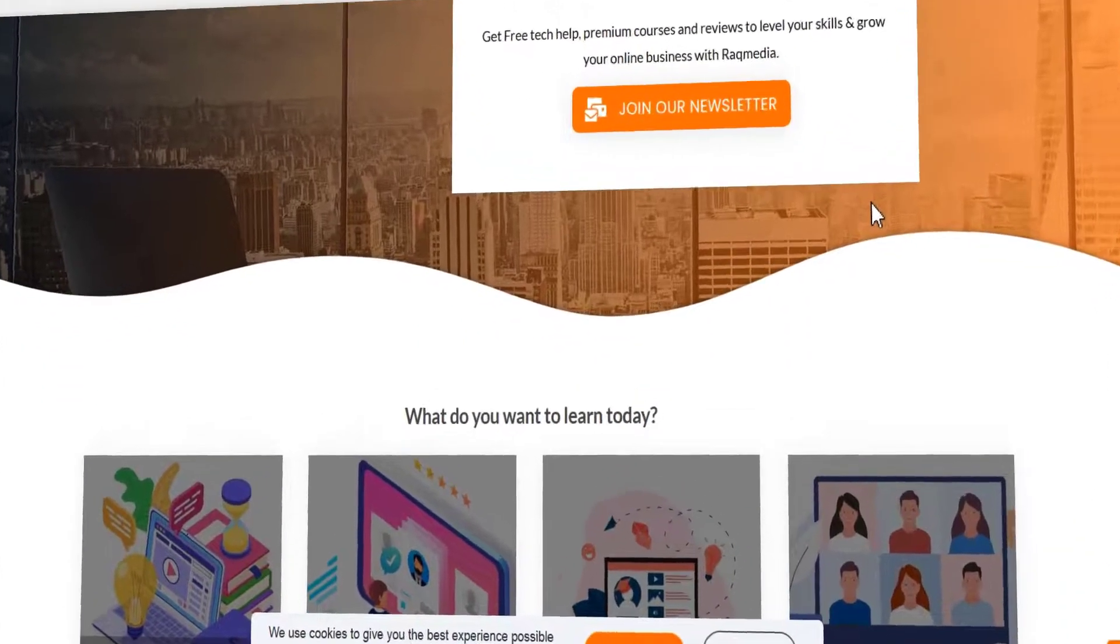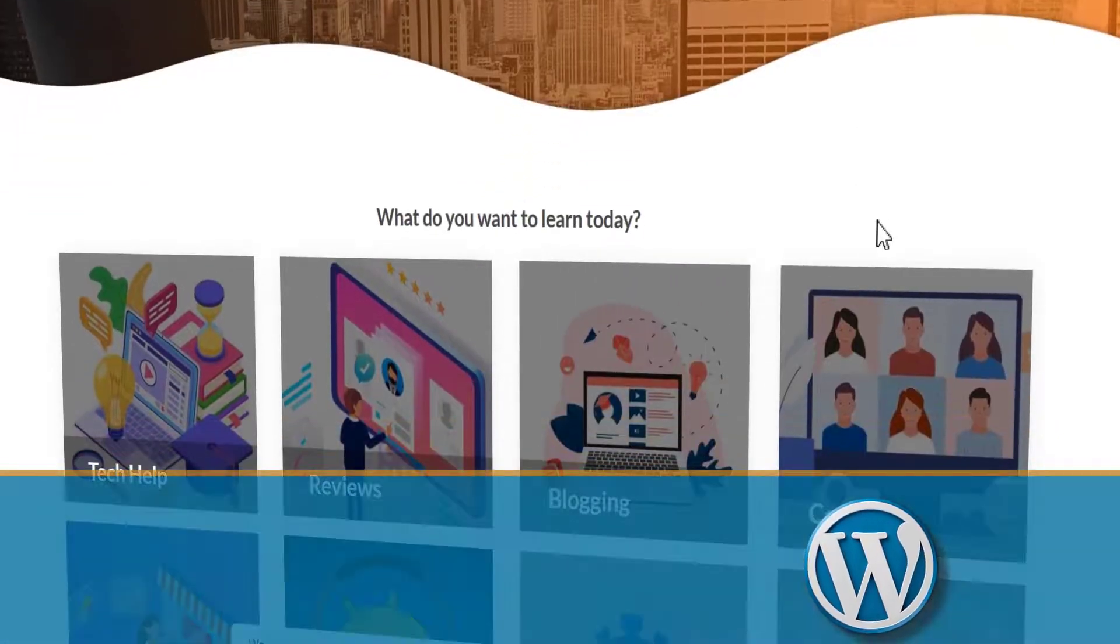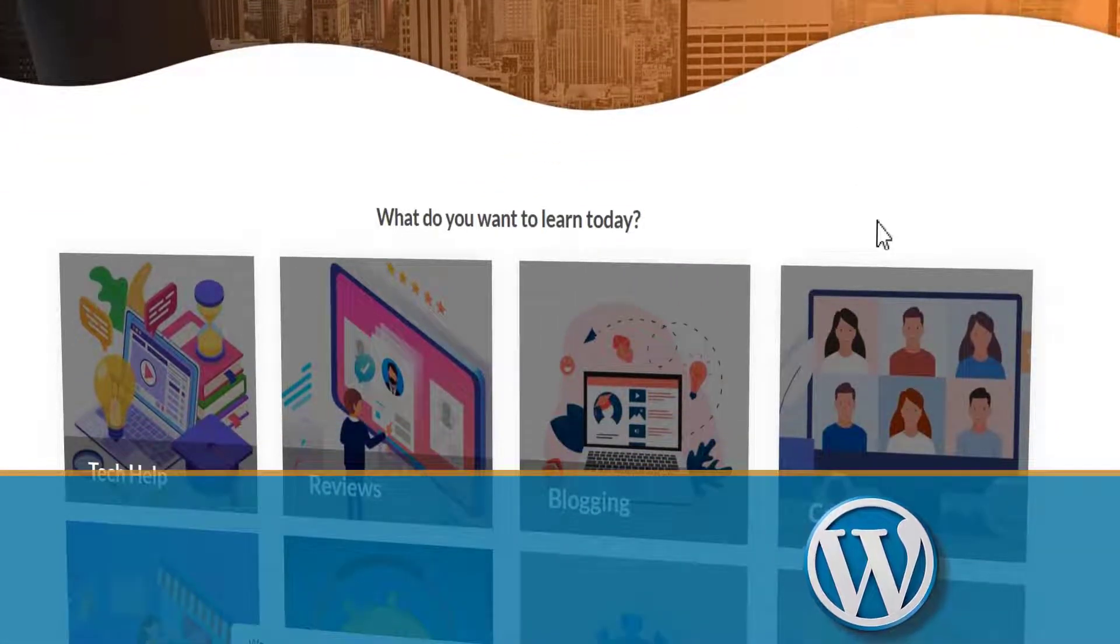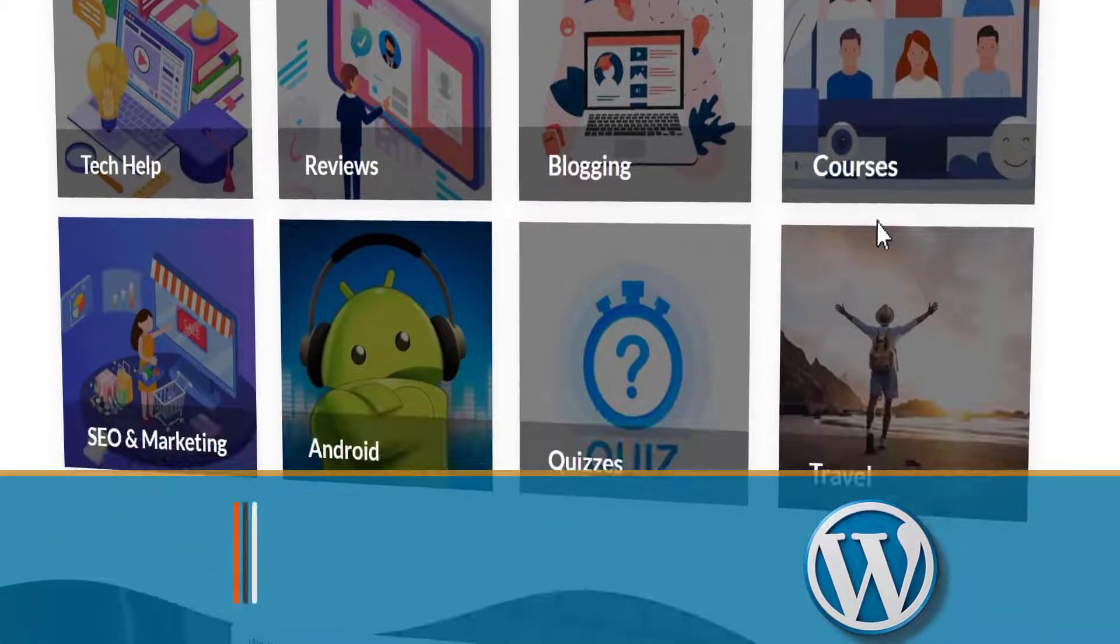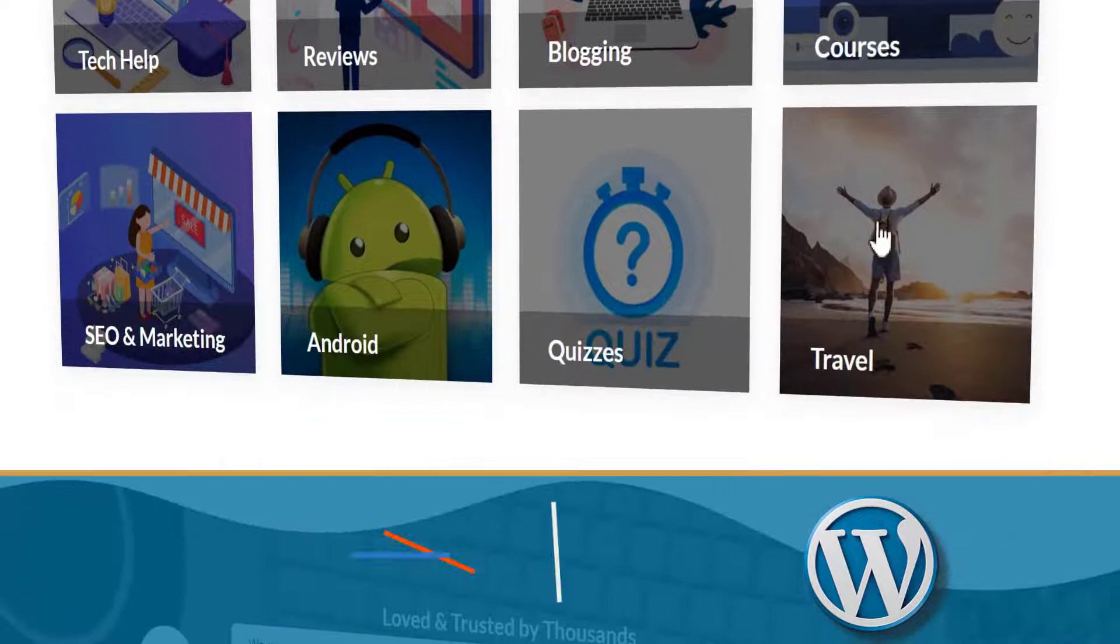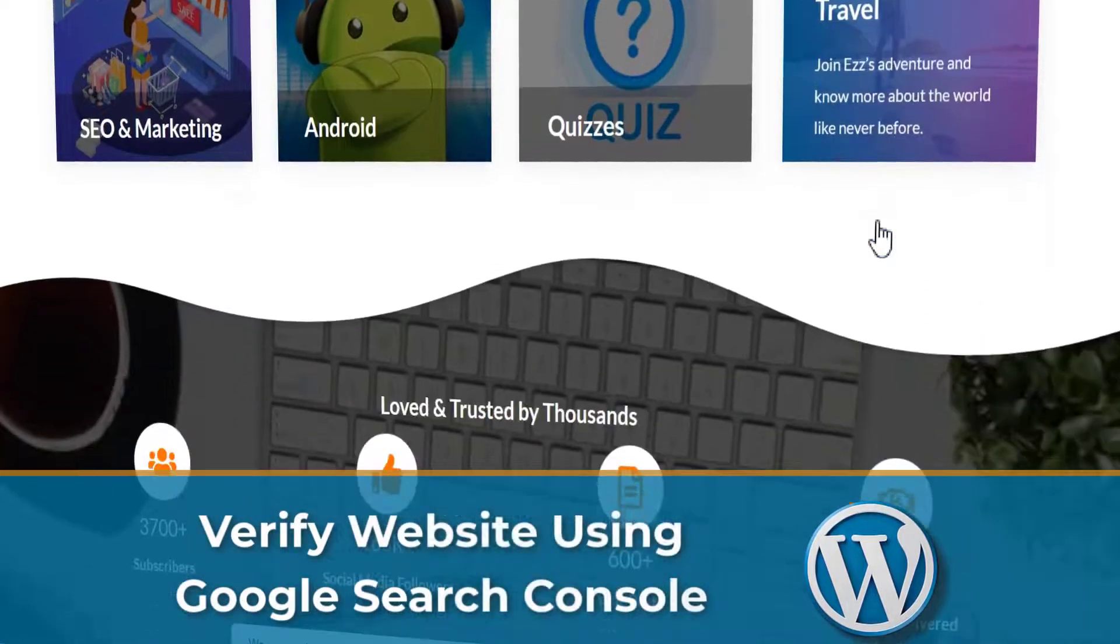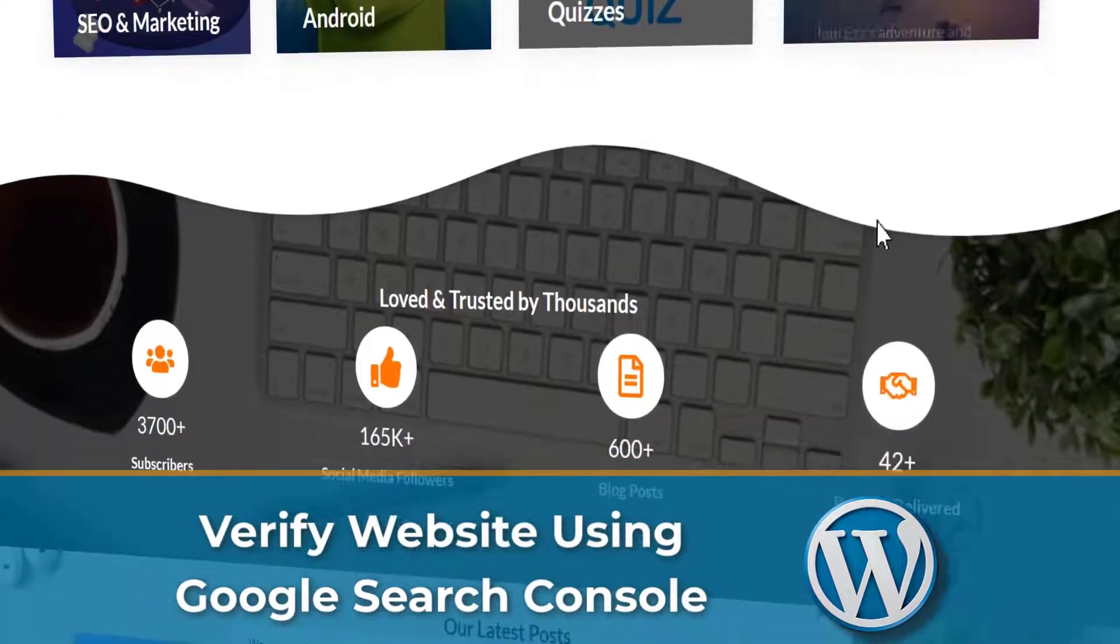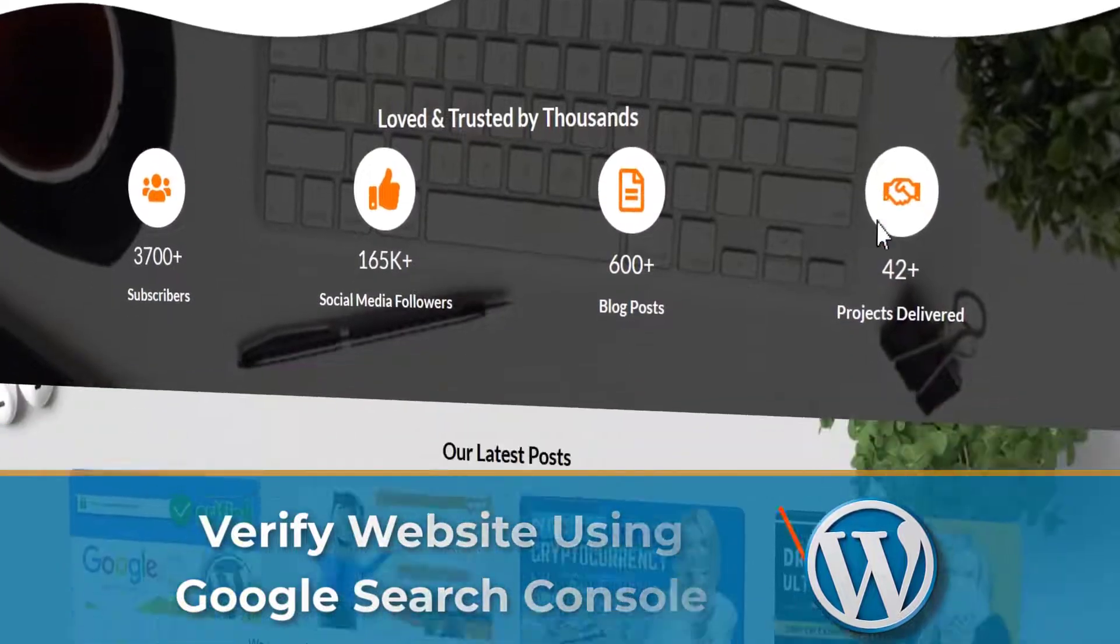What's up guys, this is Zidine here from ReqaMedia.com. In today's video I'm gonna be showing you how to verify your domain using Google Search Console.